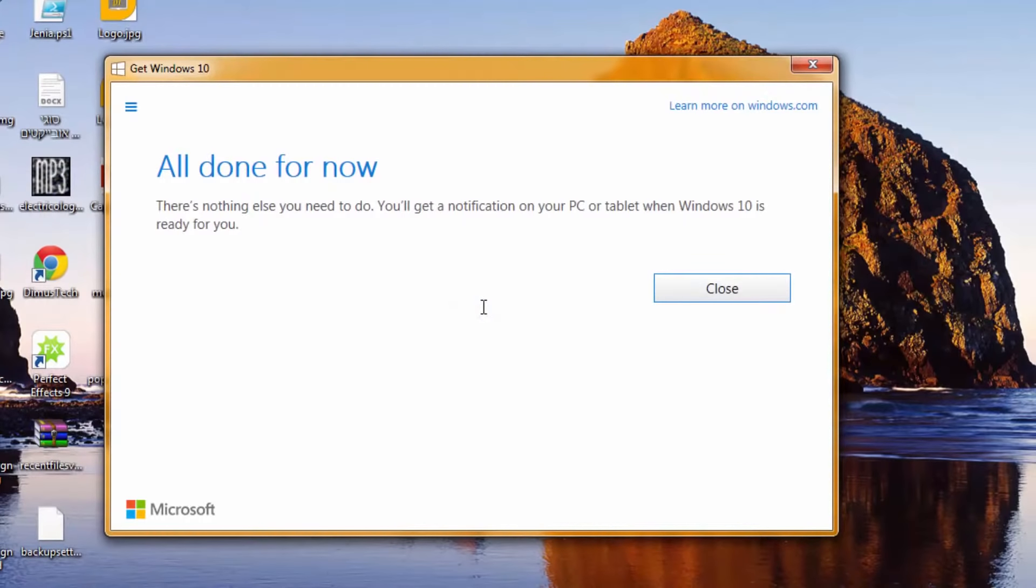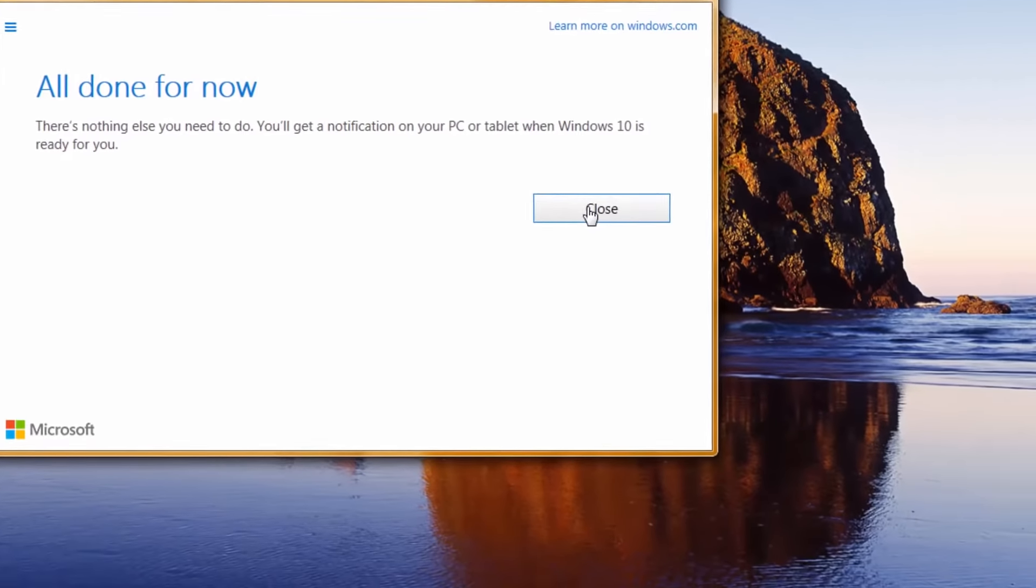So that's it, all is done. You'll get a notification on your PC or tablet when Windows 10 is ready for you.